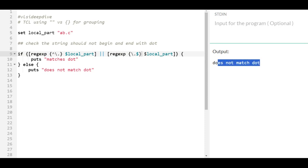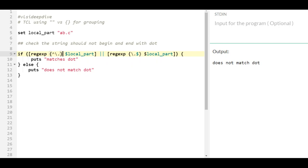So here I still get the correct result that it does not match dot, because curly braces is a strong grouping so inside substitution does not happen, so backslash stays. But whereas if it was quote, the substitution happens and one backslash is removed, so that's why you need two backslashes.